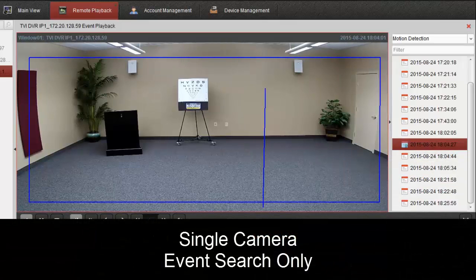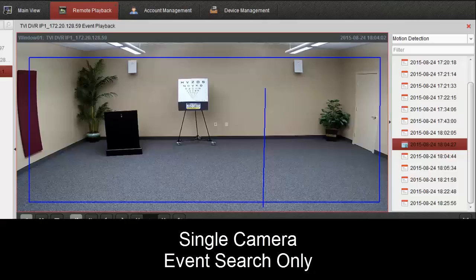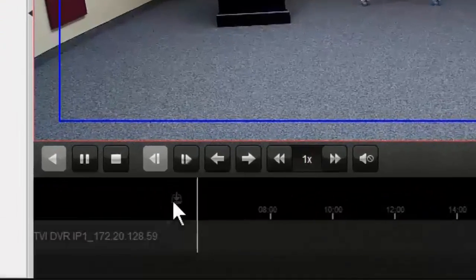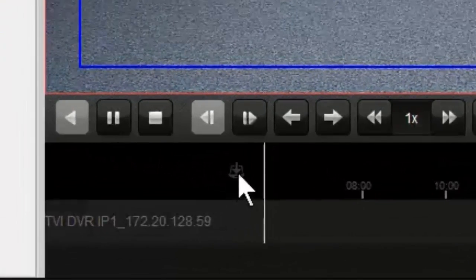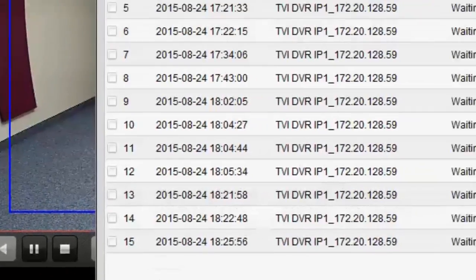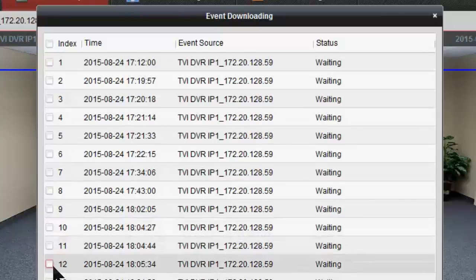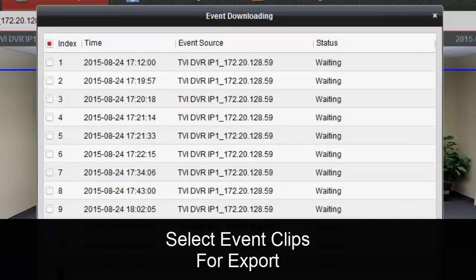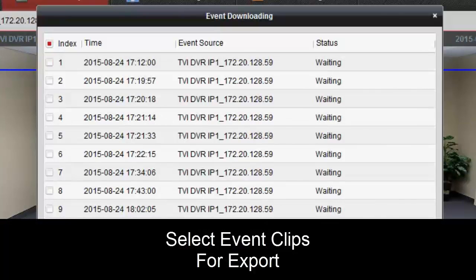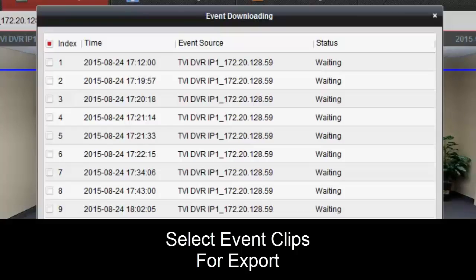event search, we're looking at a single camera only. We do have the advantage here where we can download event clips. So if we know what event we want, we can check just that box, hit download, and we'll download